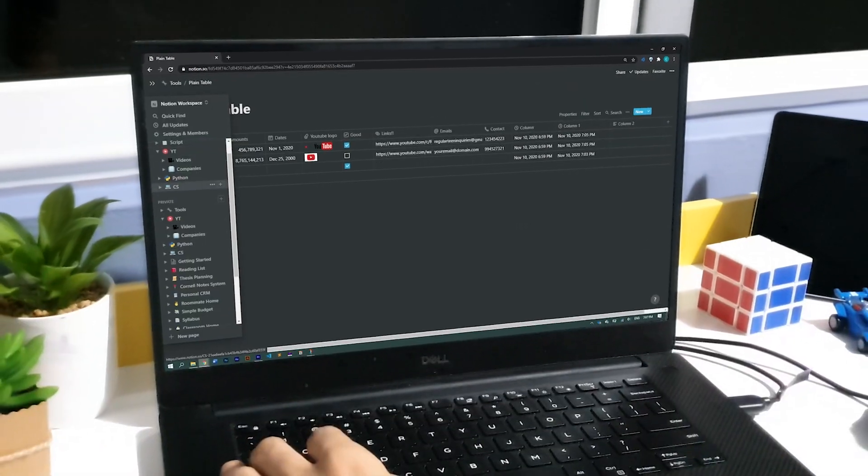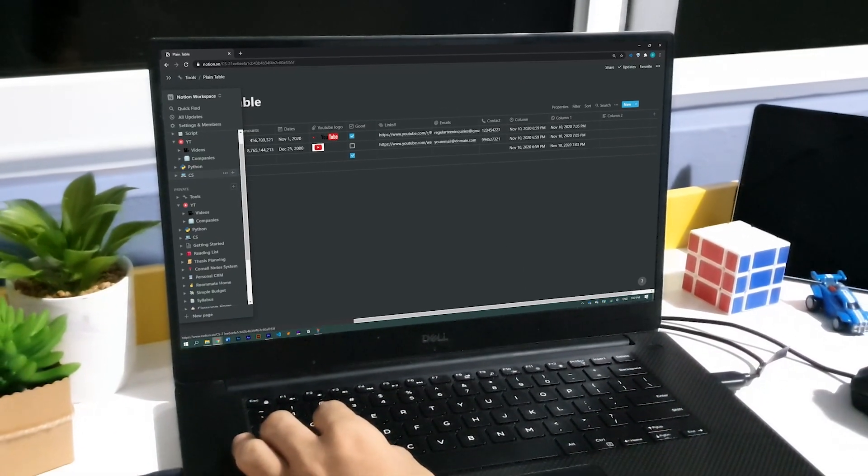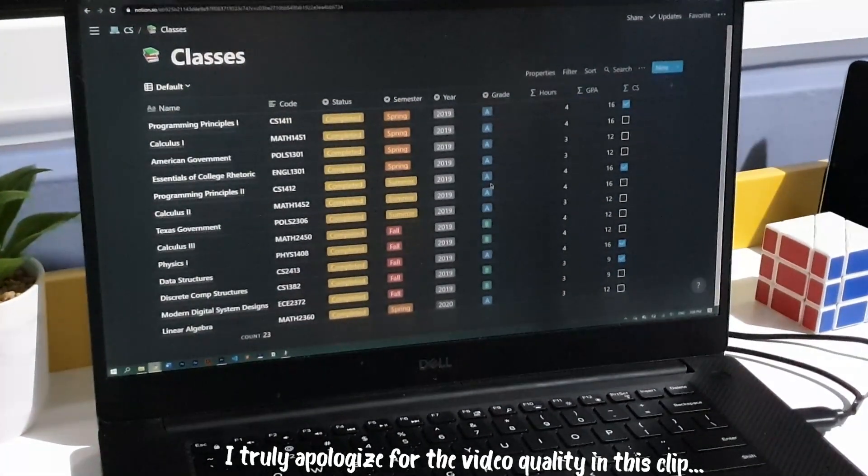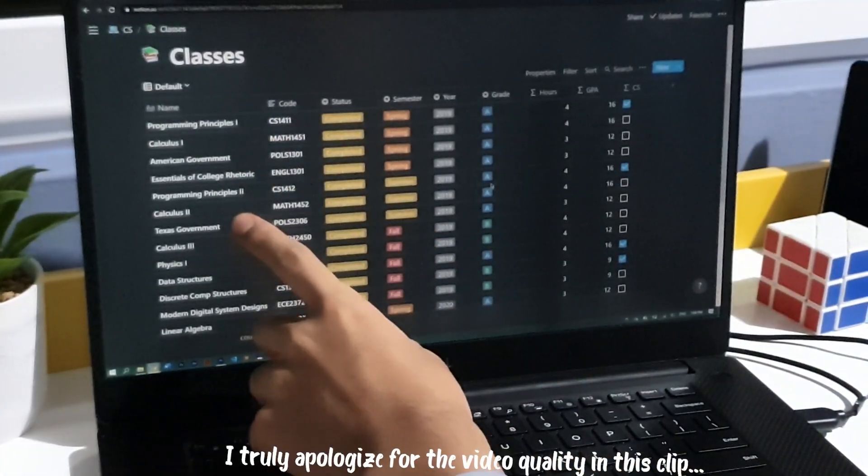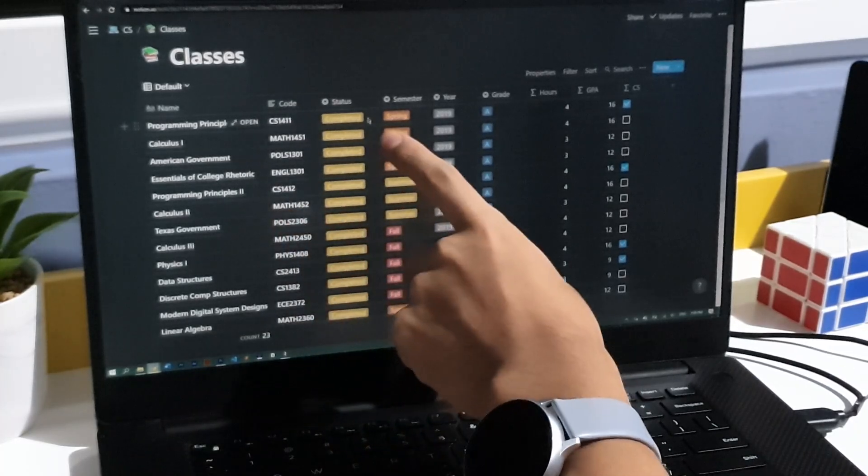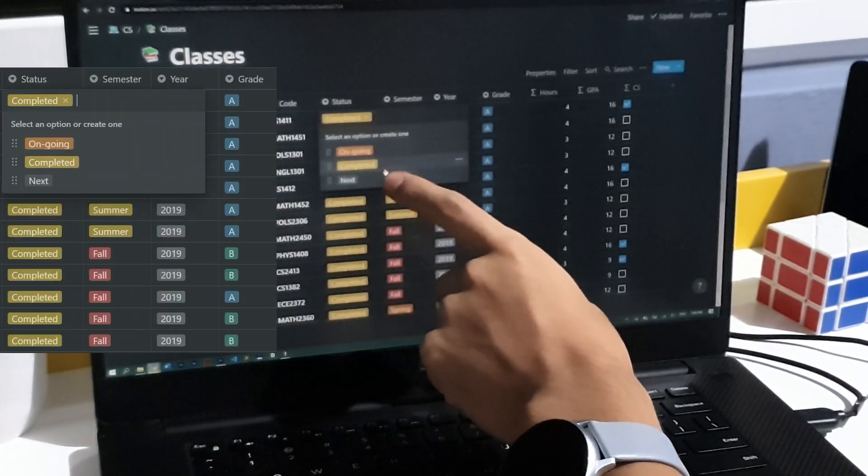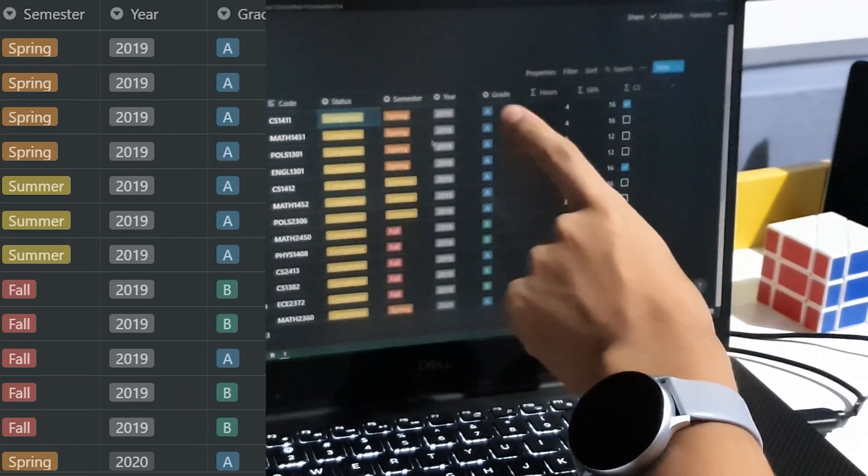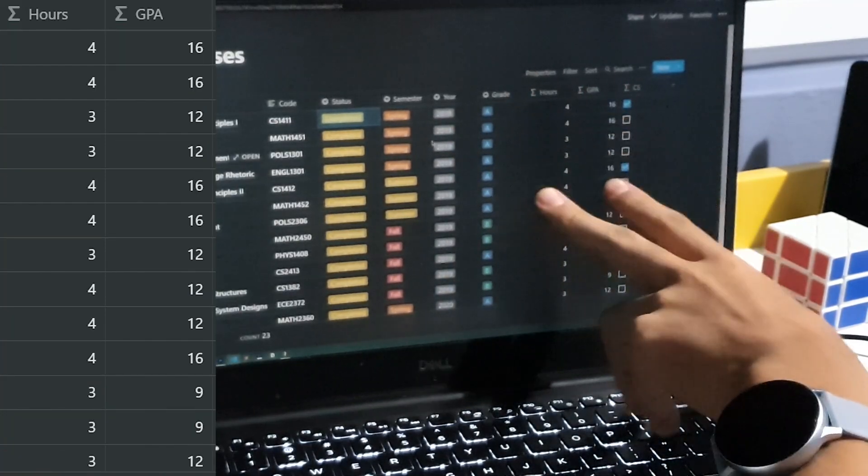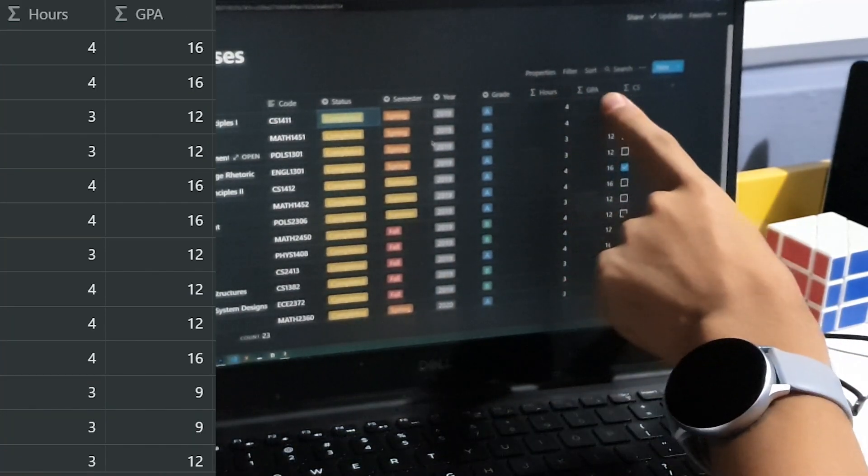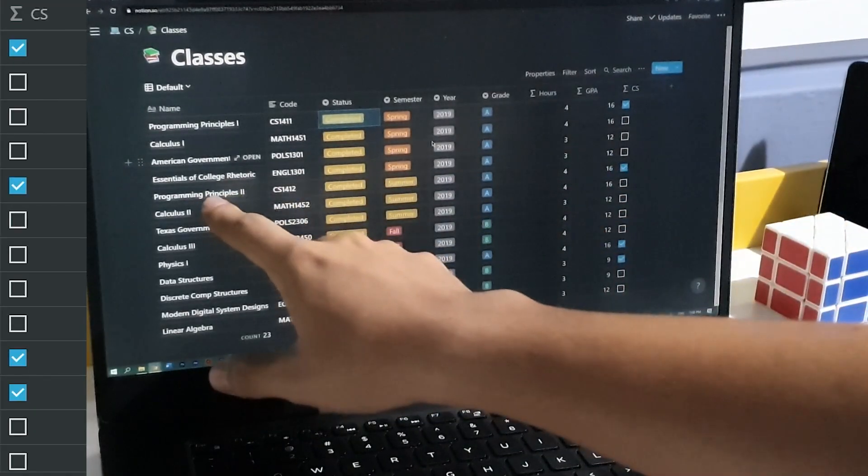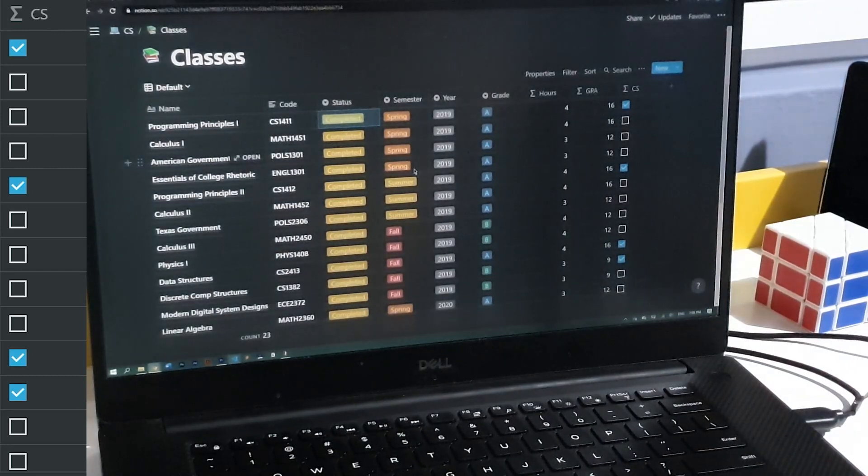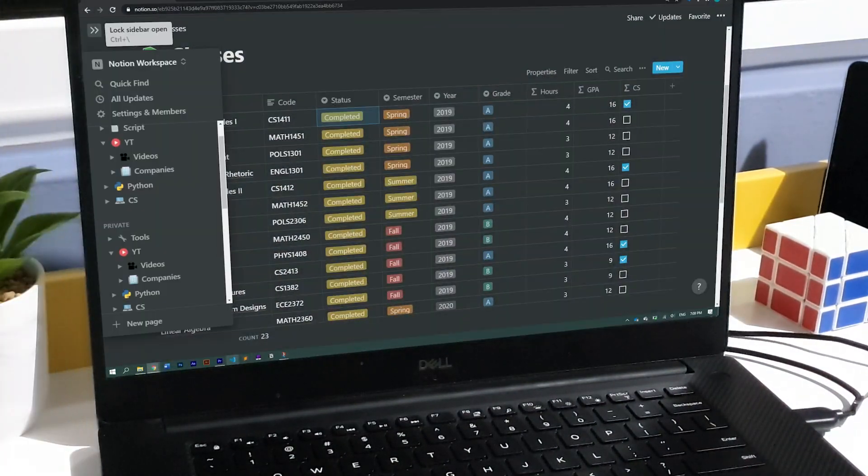For now, let me show you the tables I've created that have helped me organize my YouTube videos and my university classes. In this one, I've included the name of the class, its code, the status, which can be either ongoing, completed, or next, the semester, and year I took it, and the grade I got. I recently also added the credit hours, and the GPA, and at the end of the table, I have a checkbox that is only checked if the class in the row is related to computer science.